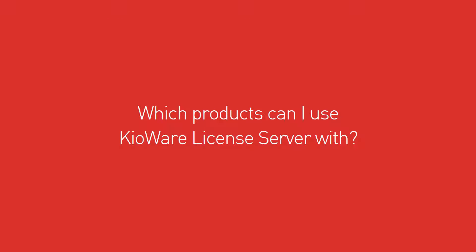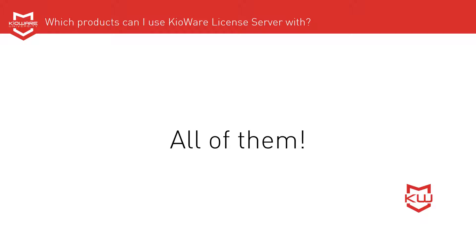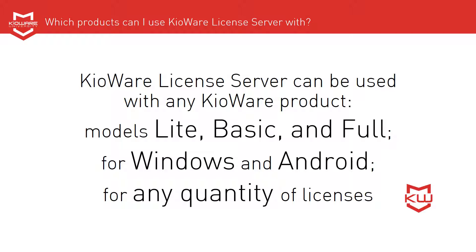Which products can I use KioWare License Server with? All of them. KioWare License Server can be used with any KioWare product, models Lite, Basic, and Full, for Windows and Android, for any quantity of licenses.